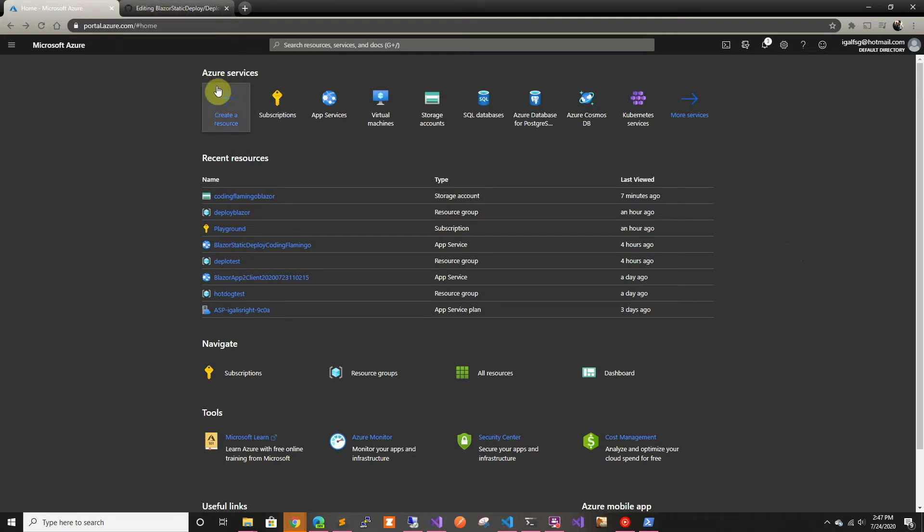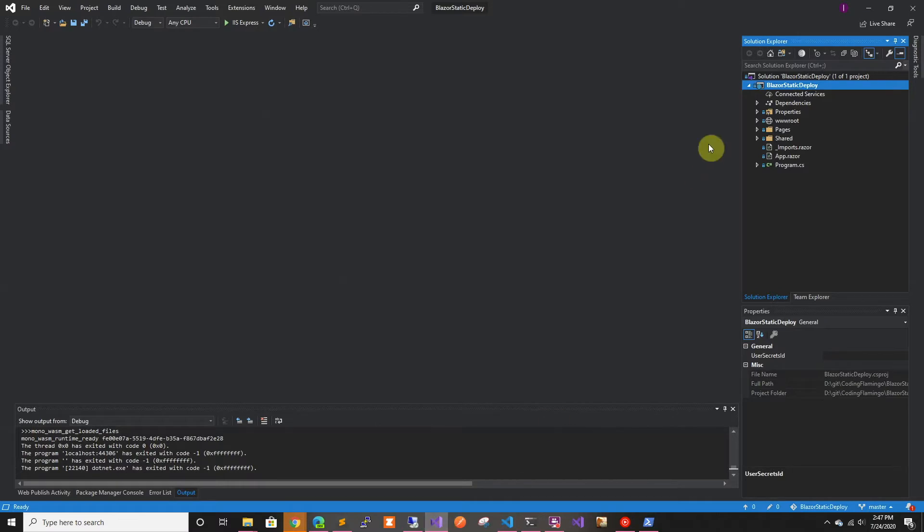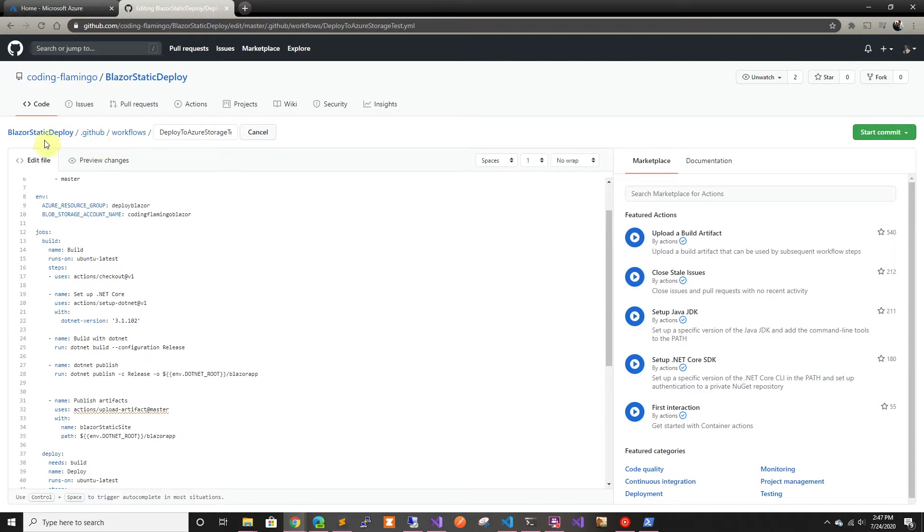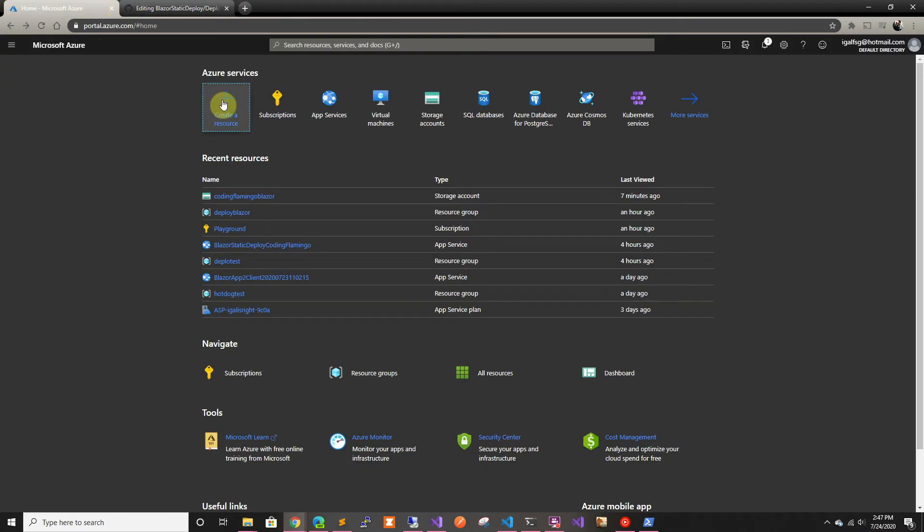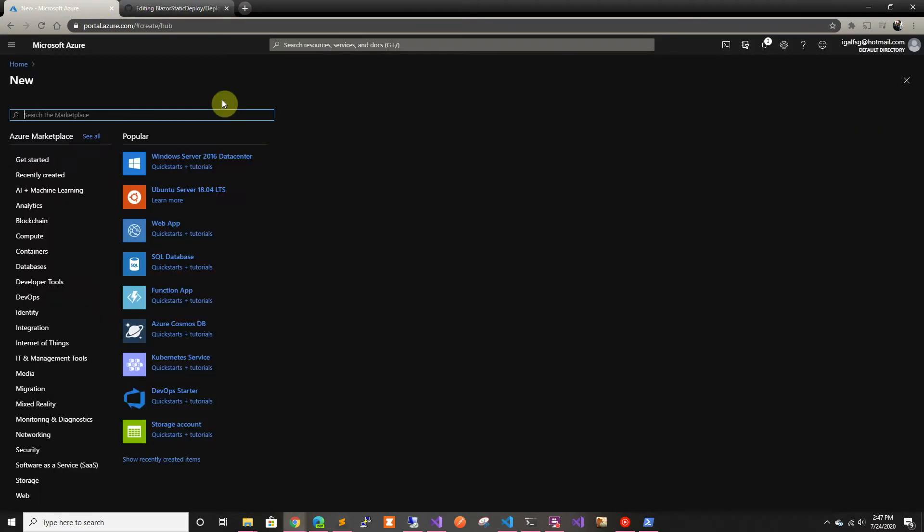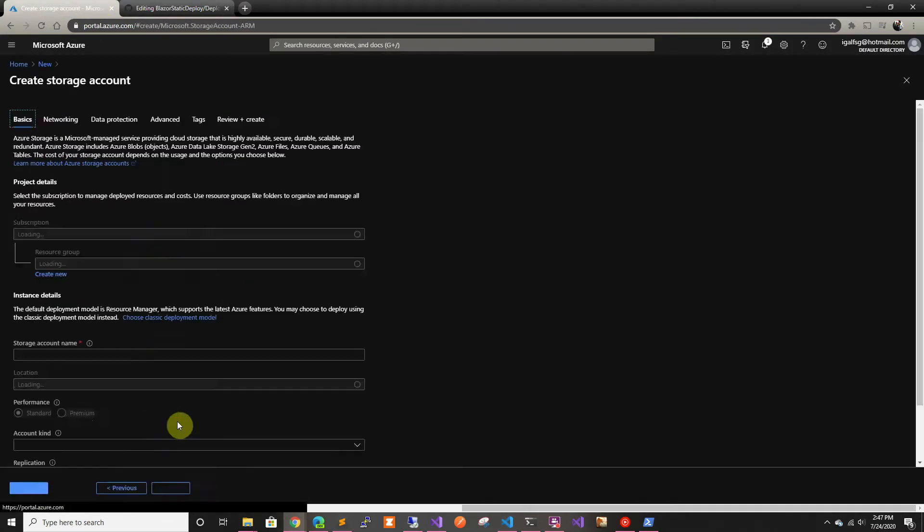So we have our project from the previous times, the Blazor static deploy, and we have our repo that has it. And now we're going to go here in Azure, and we're going to create a storage account.